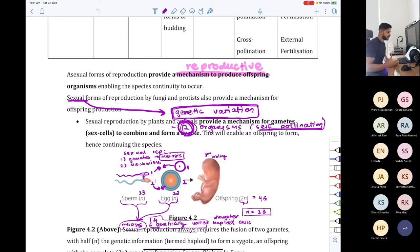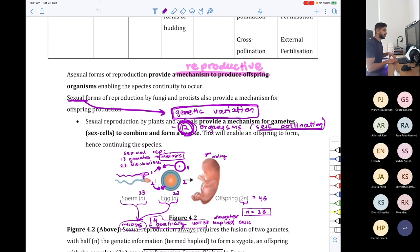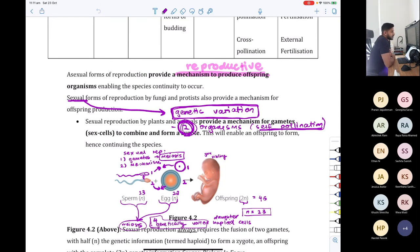Moving on to fungi. Tanisha, fungi — unicellular or multicellular? It can be either. And Ethan, how do fungi reproduce? If your mic doesn't work, comment it below, but I want every one of you to give it a go when you answer questions.